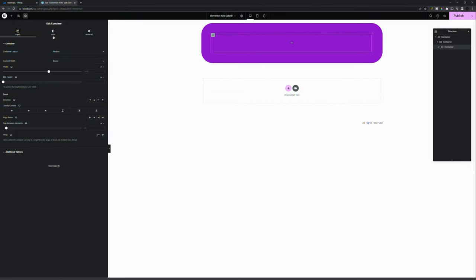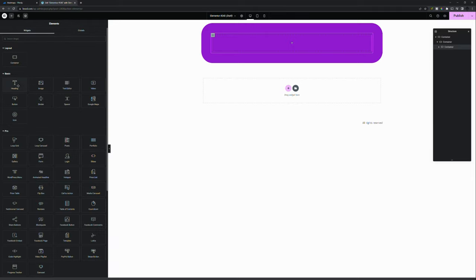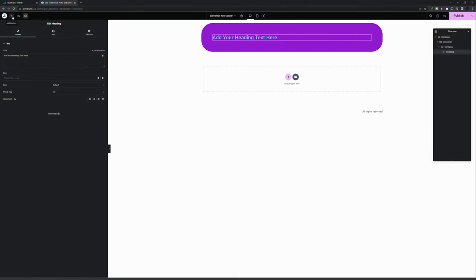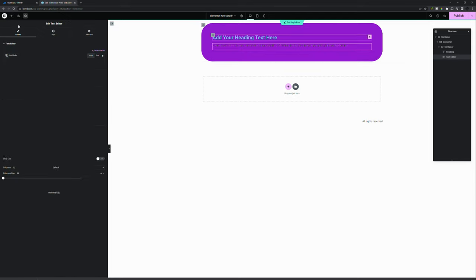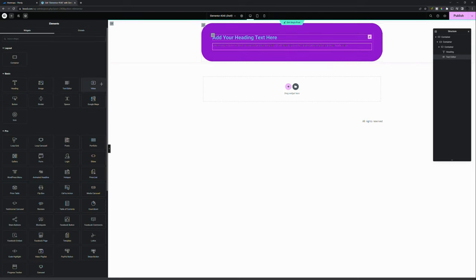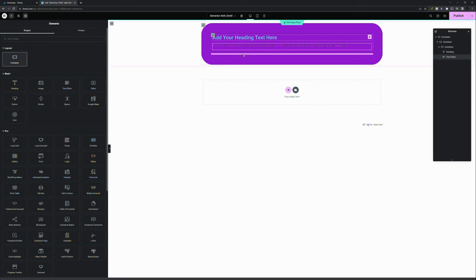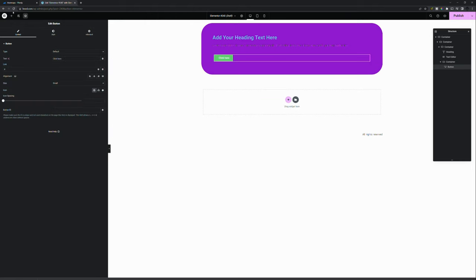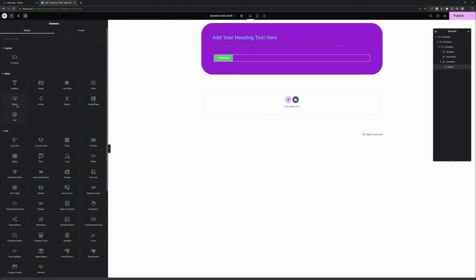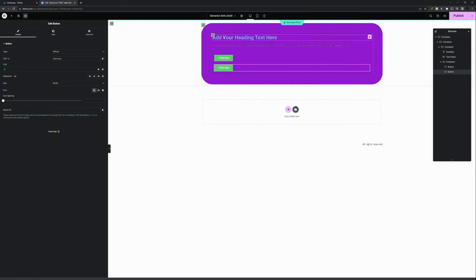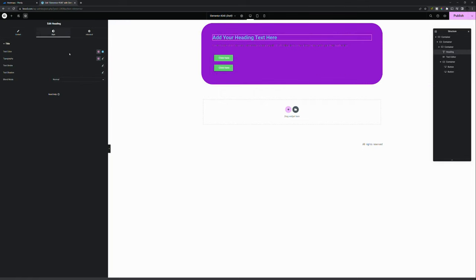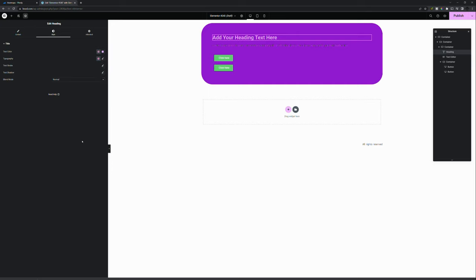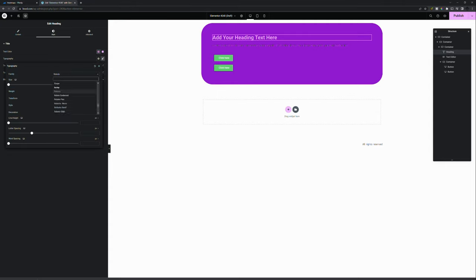So here we go — adding a container within a container. We add a heading, text, and next up are the buttons, which we'll put in a separate container. There we go, adding a button and another button. For the container I chose to go with a pinkish color.